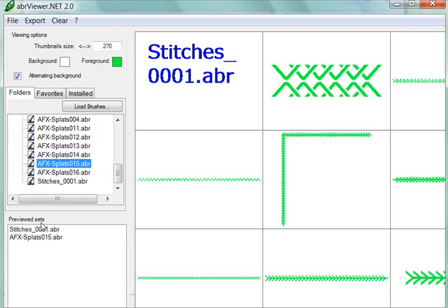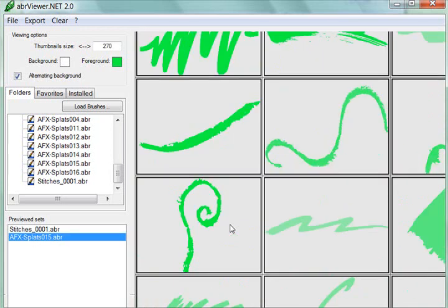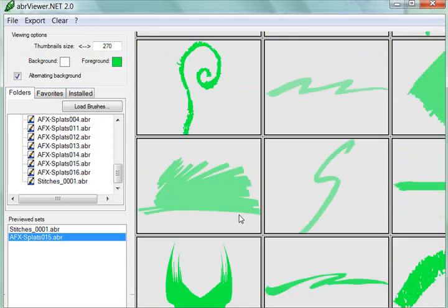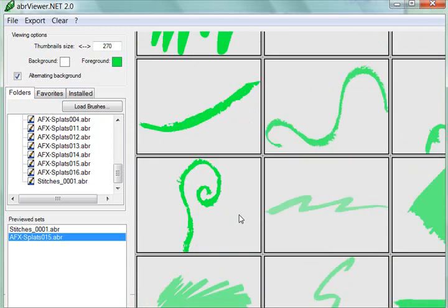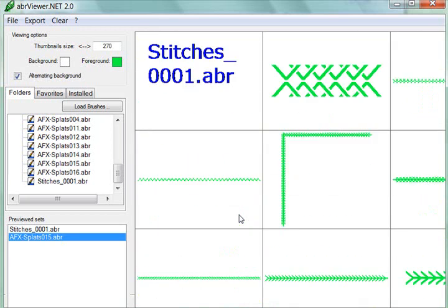This program is best for viewing to choose your brushes, just to see what's inside each of these different libraries, so that you can decide which one that you want to open up into Photoshop Elements.